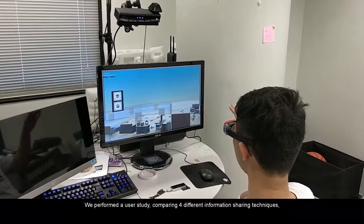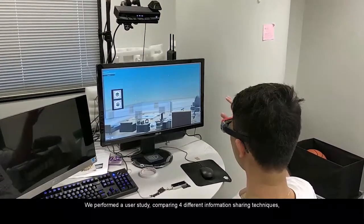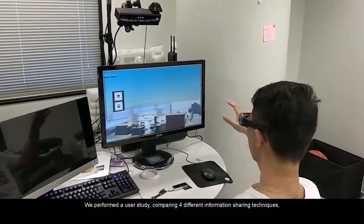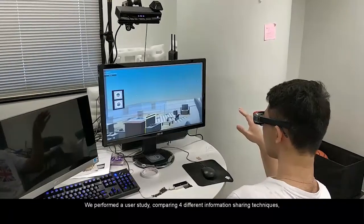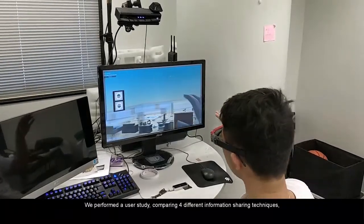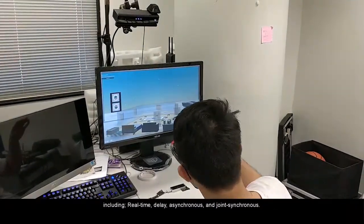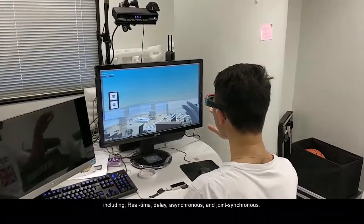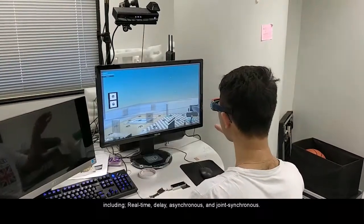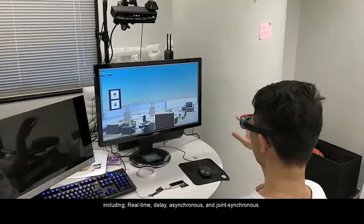We performed a user study comparing four different information-sharing techniques, including real-time, delay, asynchronous, and joint-synchronous.